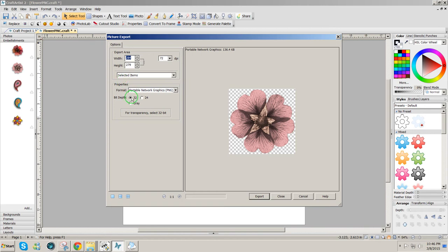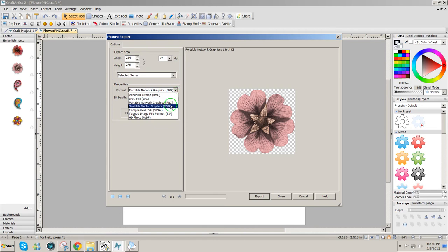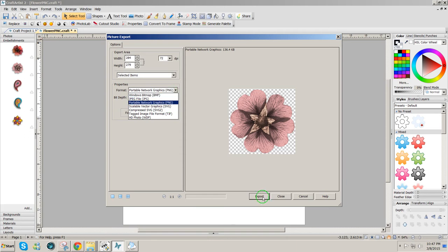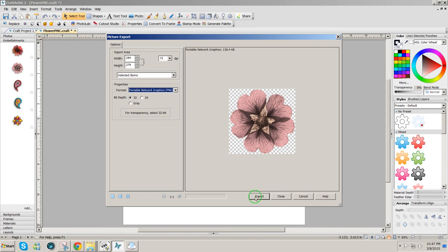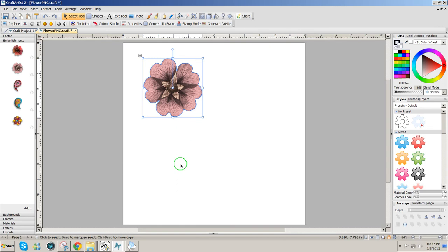I clicked the 32-bit depth here so that I could get the transparent background, selected 72 dpi, and then PNG file. You could also export as SVG, but using Make the Cut we don't need to use the SVG. Click on Export, give it a name, flower PNC print and cut 3, and put it on my desktop.